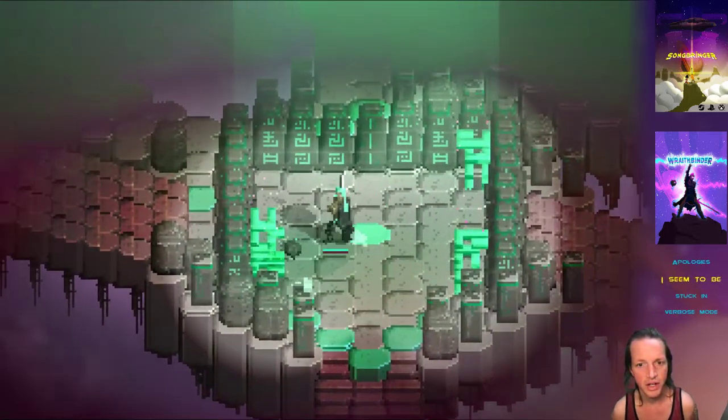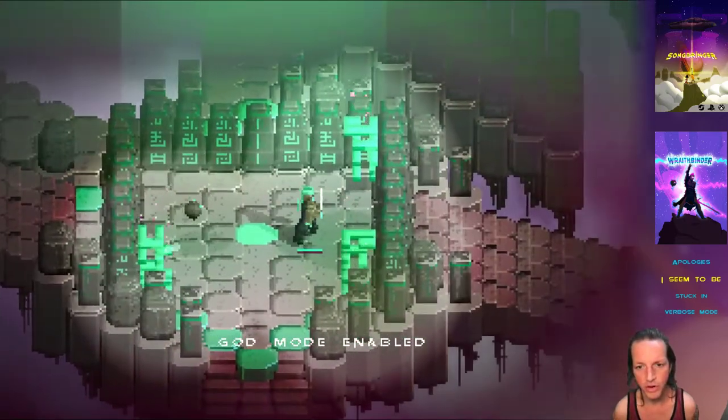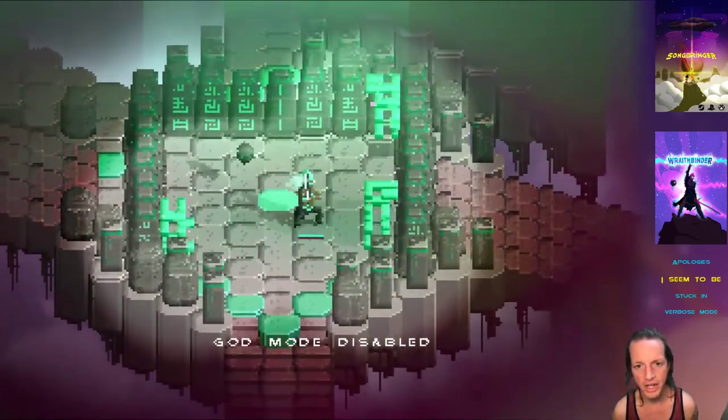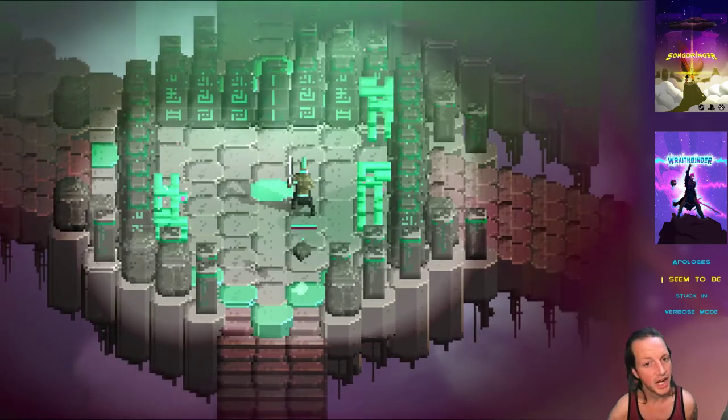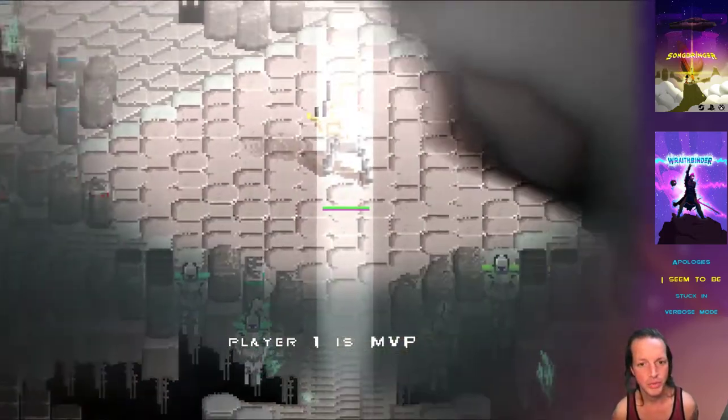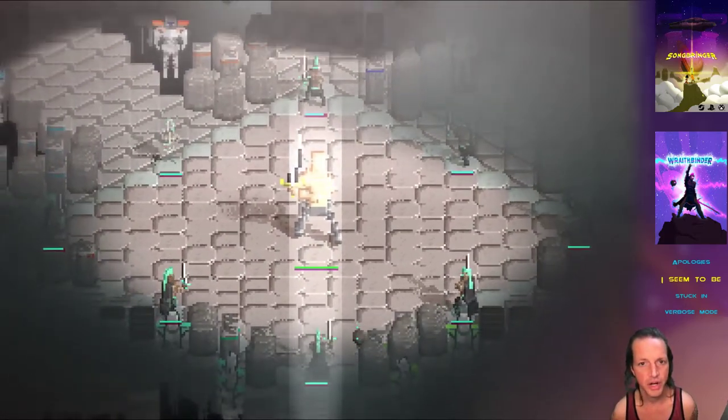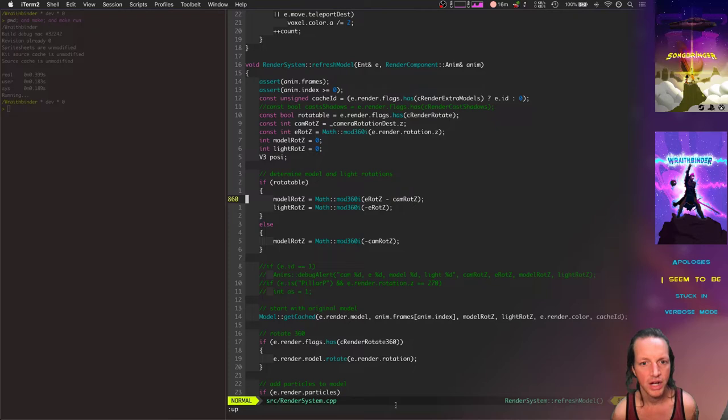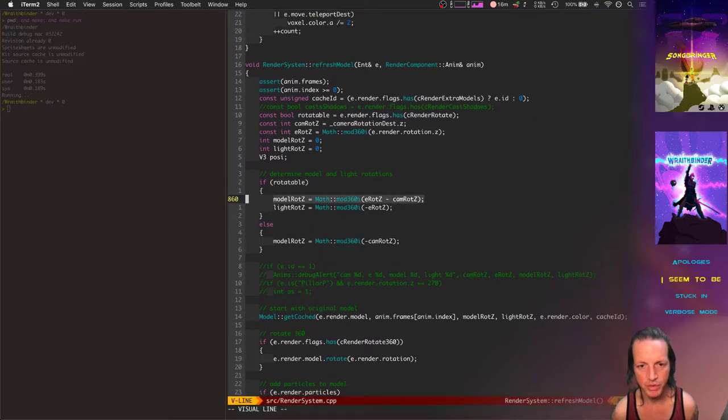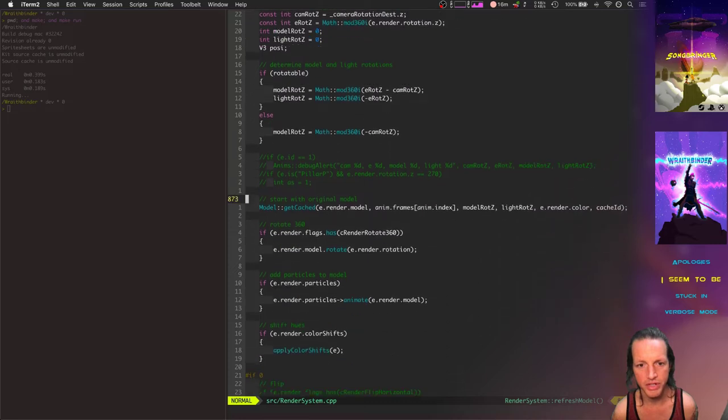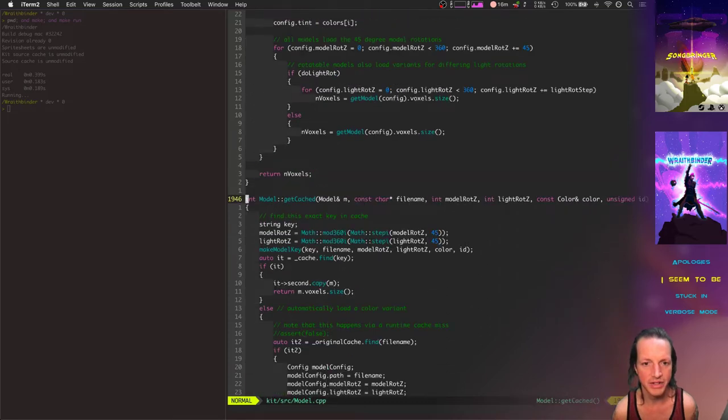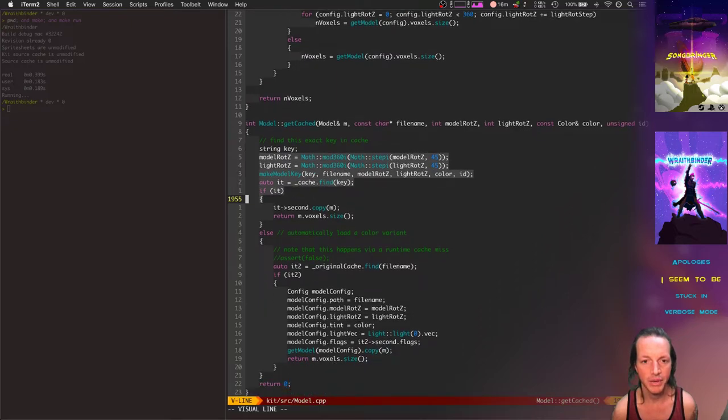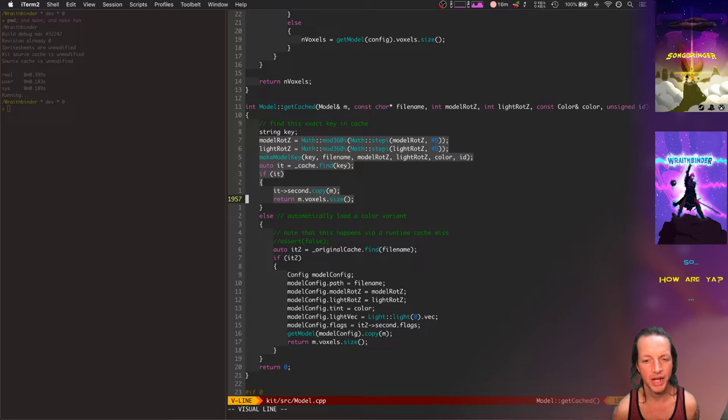For now the point here is that we've got 360-degree mathematics going on for the movement and rotation of the character, but we've only got eight different compass directions that we need to do the rendering for. What was going on here was that we've got these 360-degree rotations but inside model get cached it was allowing all 360 degrees of those.